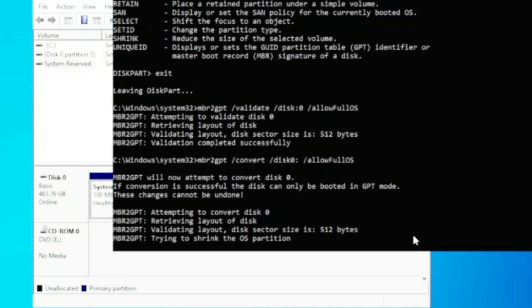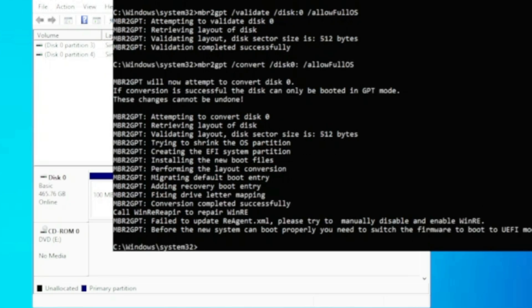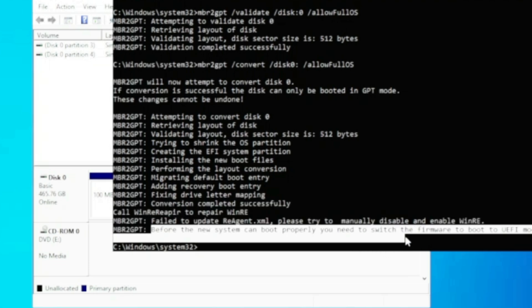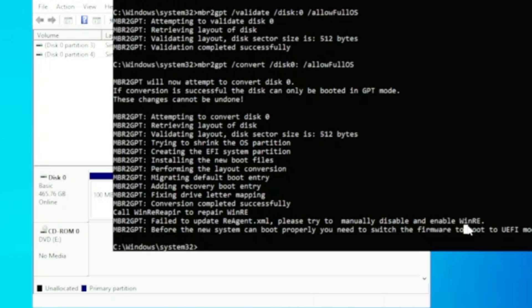The best part of this command is that it will first try to save your data and convert the partition without deleting it. Check if your data is preserved — if it is, you don't need to go with the second method and you're good to go with the first method only. Once this command is completed, you're ready to change your BIOS type from Legacy to UEFI.